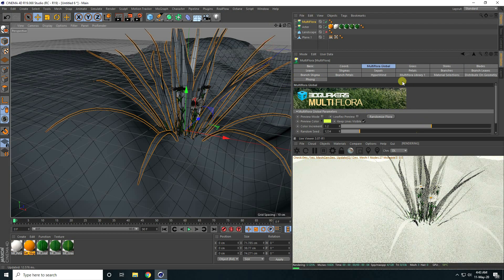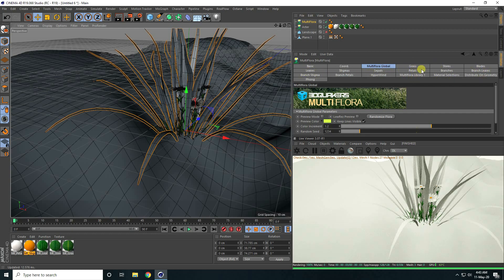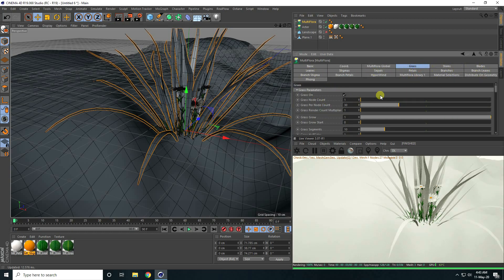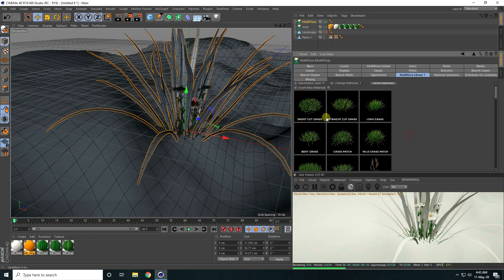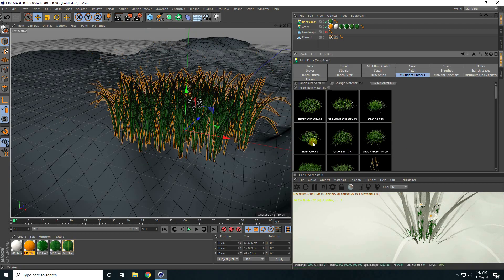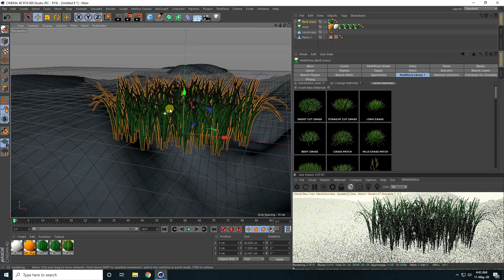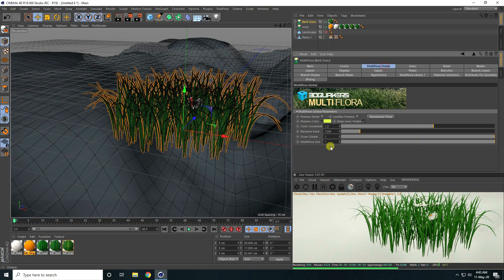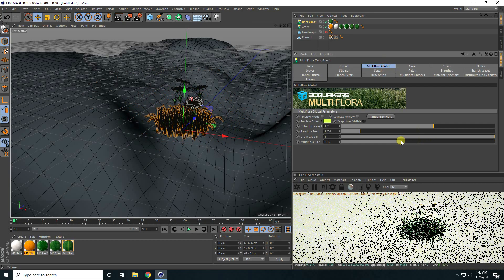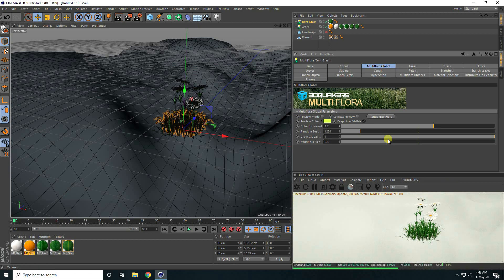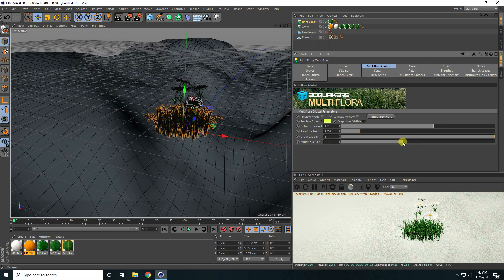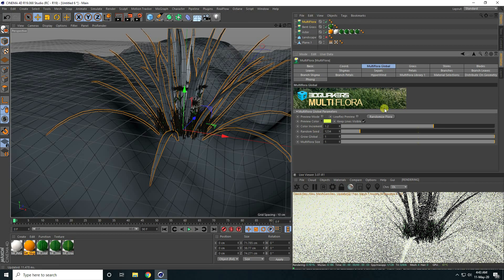Now I take the grass — going back to the ForesterPlugin, I choose the grass type from the Library. I like this particular grass type. I change the grass size, taking a value of about 0.4. Then I add a second grass type — a white grass — and also set its size to 0.4.